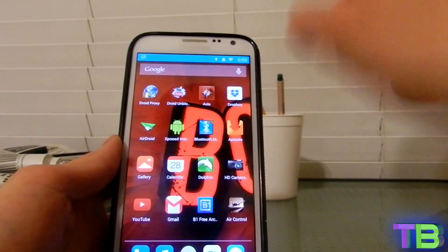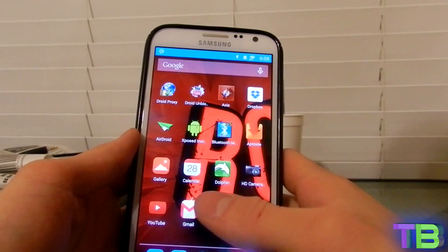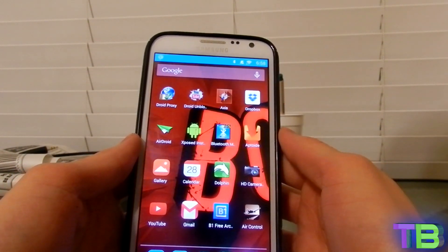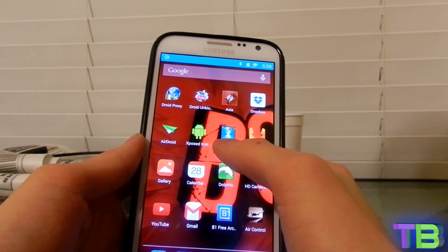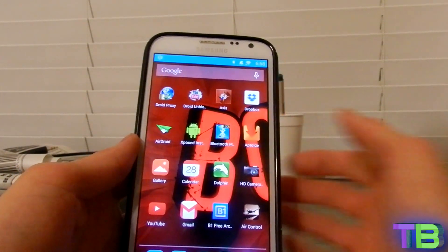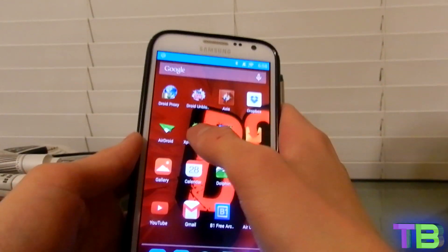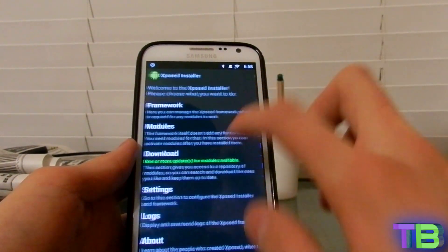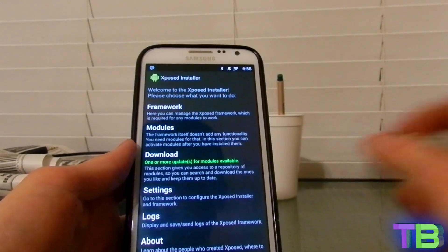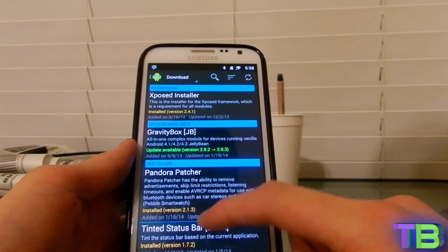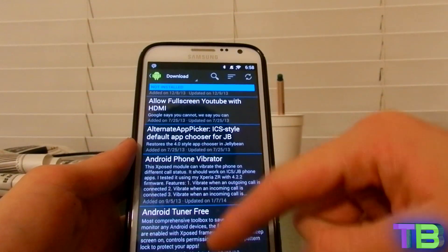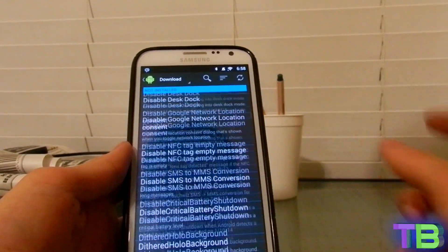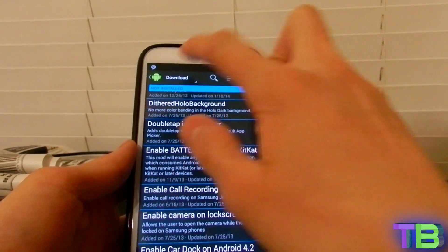What you want to do is install Xposed Installer — I'm going to put a link below on where to get it. Go ahead and go to Download, and then you're going to find GravityBox right here, and then say Download.